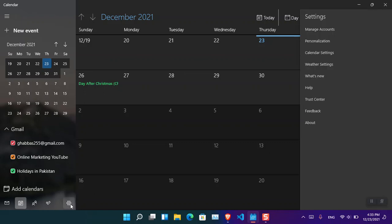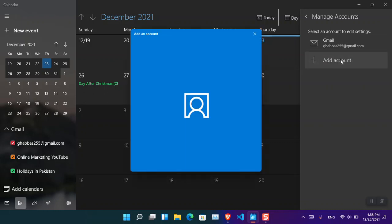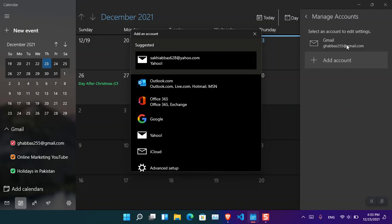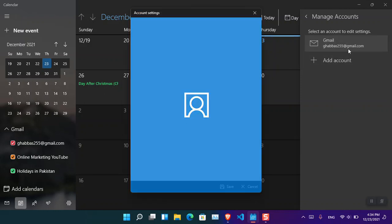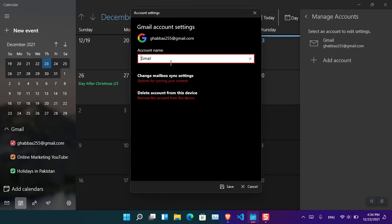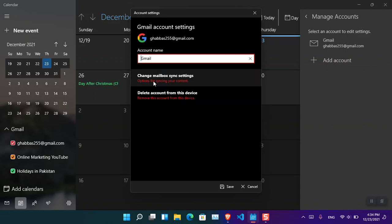From here you can either add an account or edit the current account that you have logged in already. If you want to edit the current account, you can just simply click on it. From here you can just simply only have two options of deleting account from your device or you can change the mailbox settings.